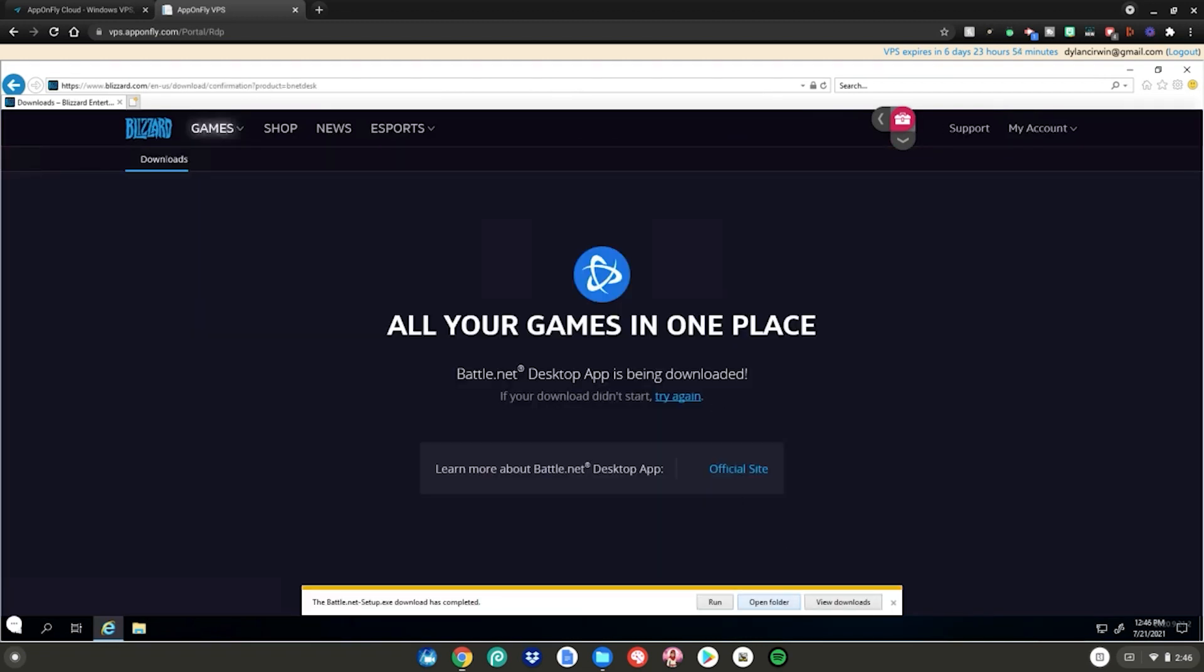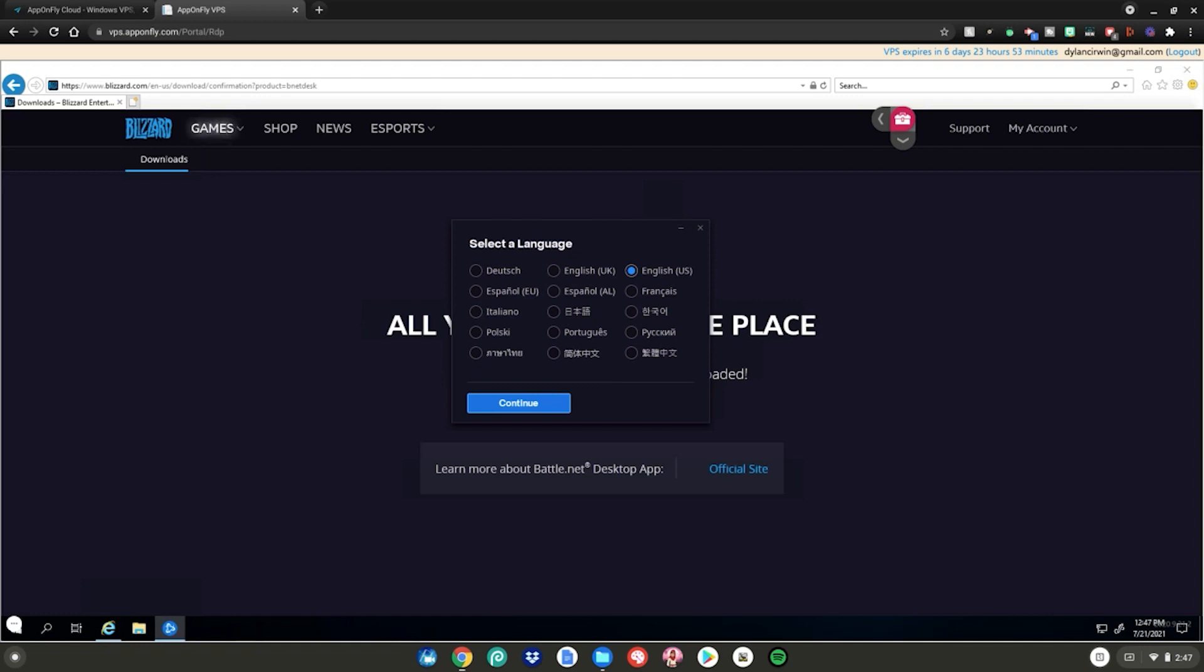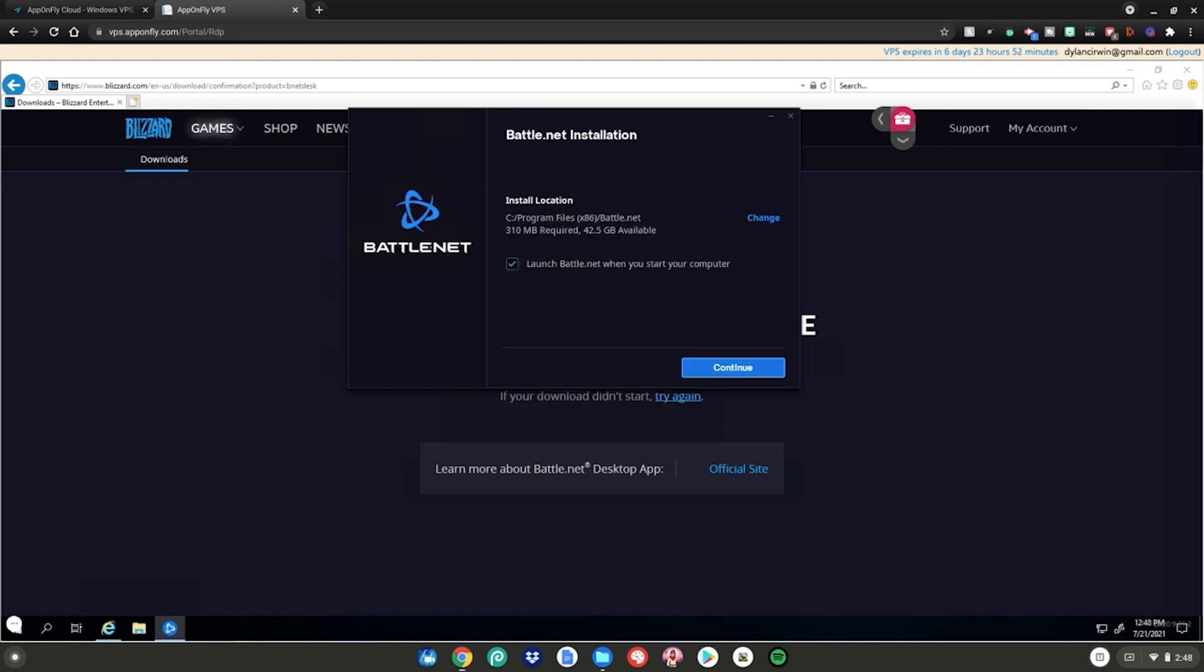Then click run. Then click run again. It will ask you to select your language. Go ahead and select your language. Then click continue. Then click continue again.